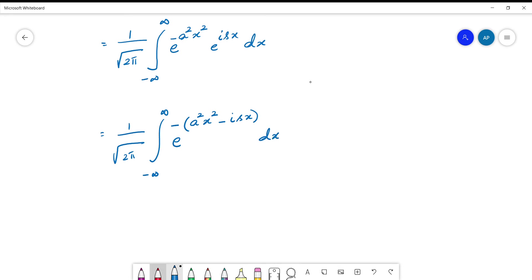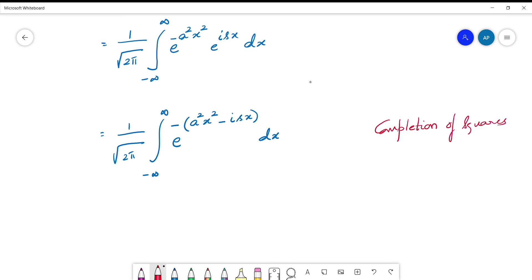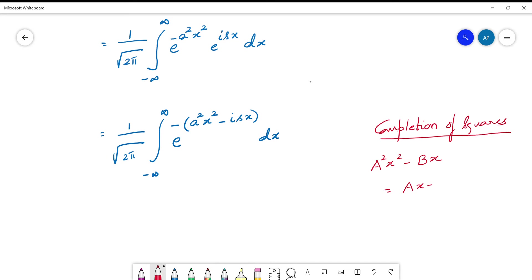Here we use what is called the completion of squares. In the power, we perform this method using the formula: a²x² - bx = (ax - b/2a)² - b²/4a². Many of you must be aware of this already. We are going to write it as a whole square term and subtract the constant term b²/4a².